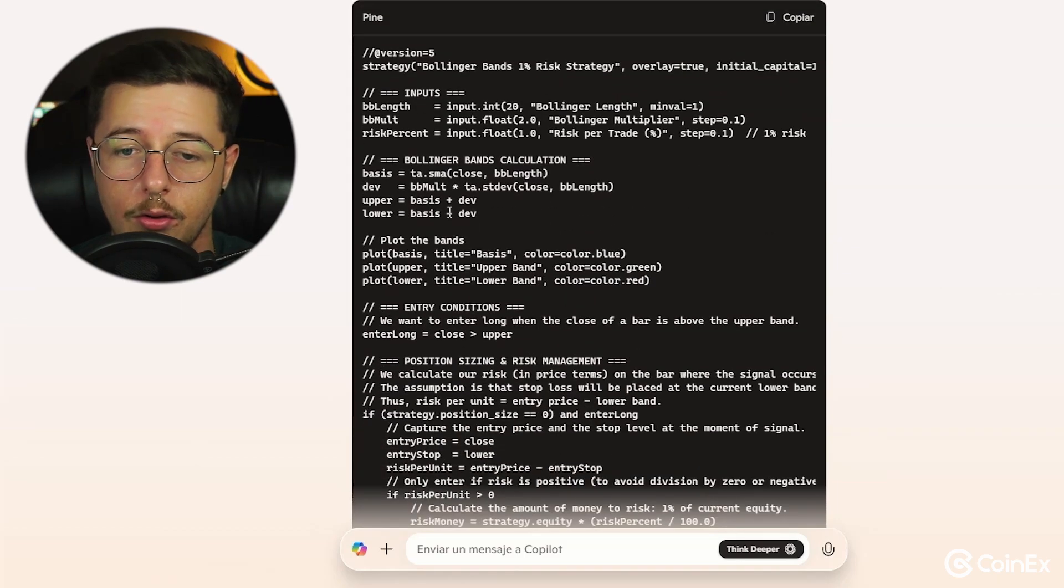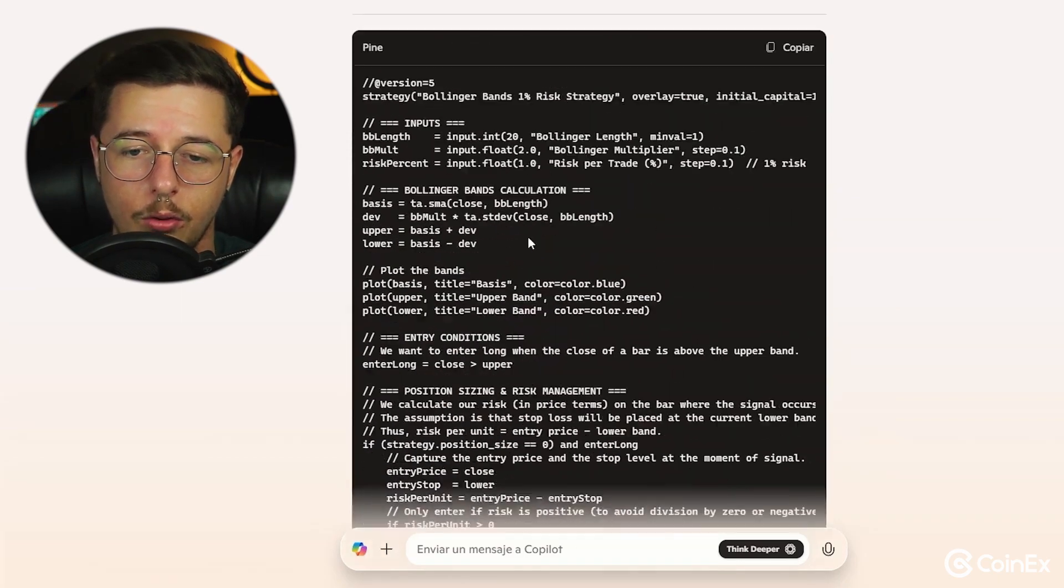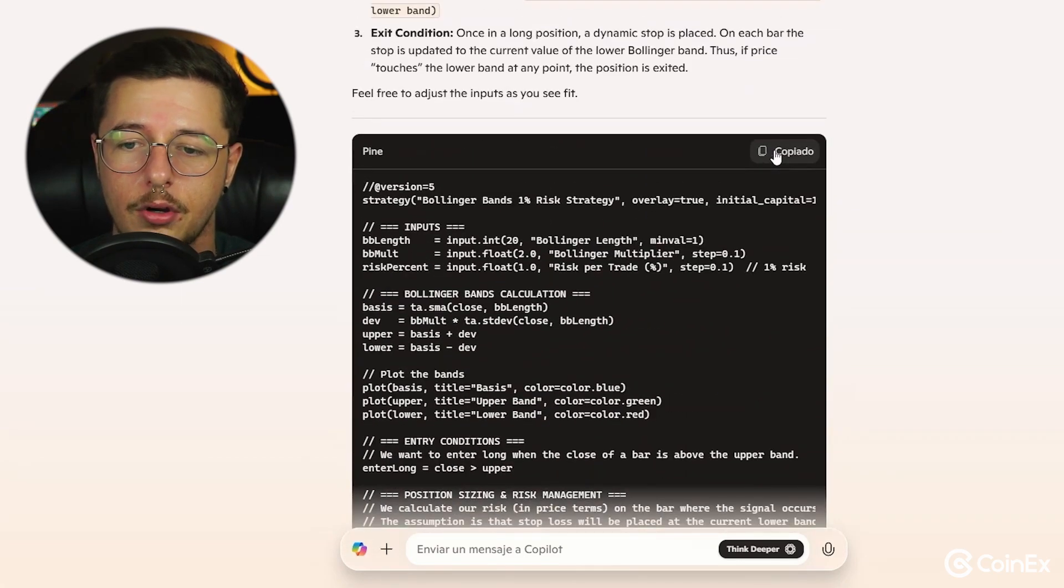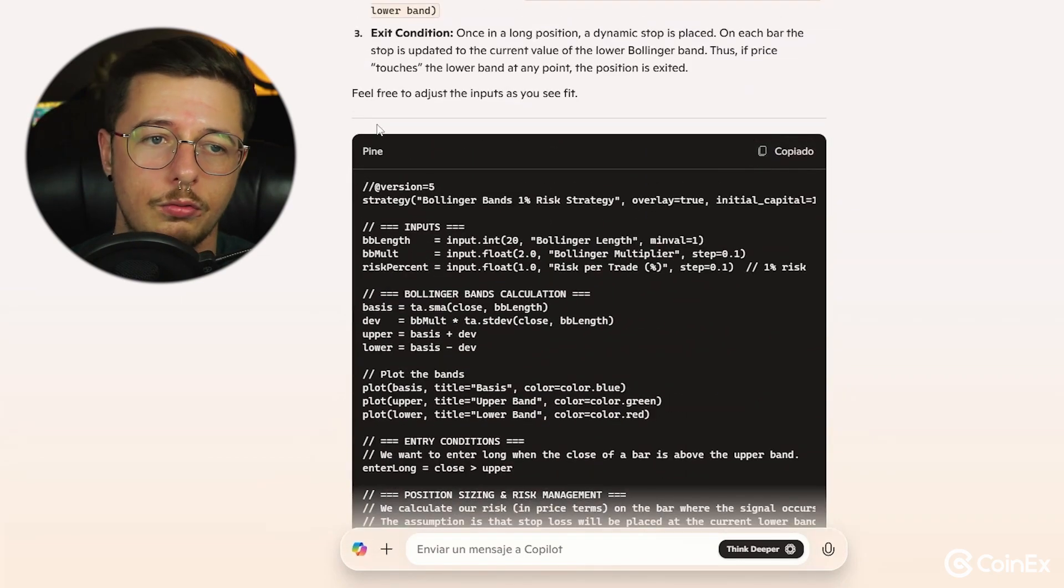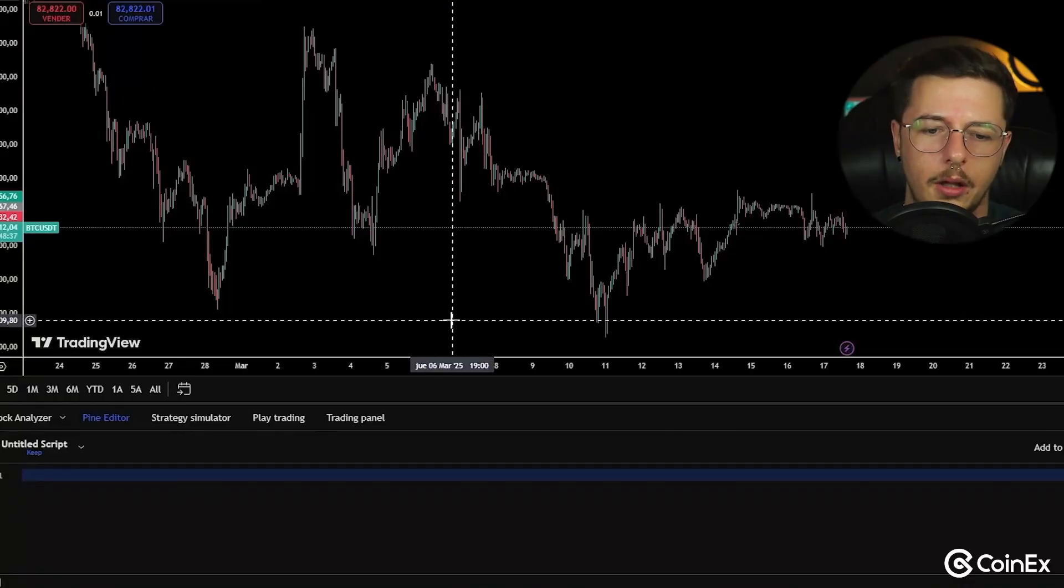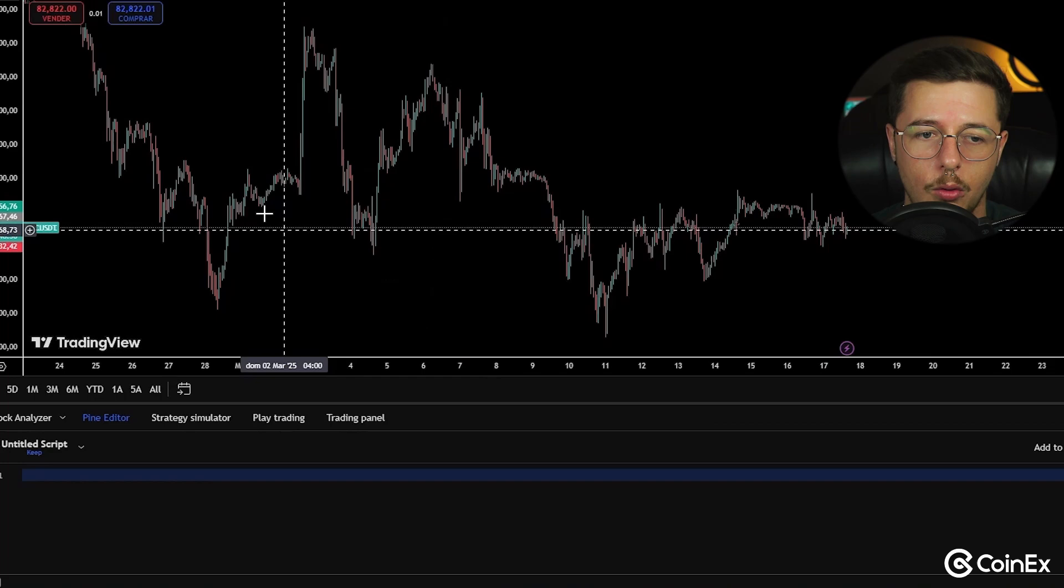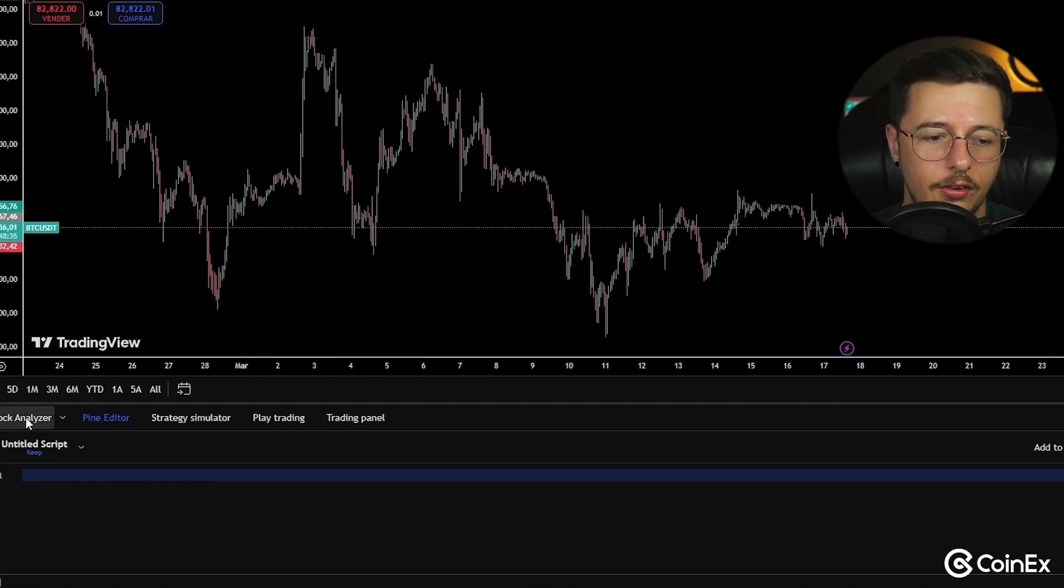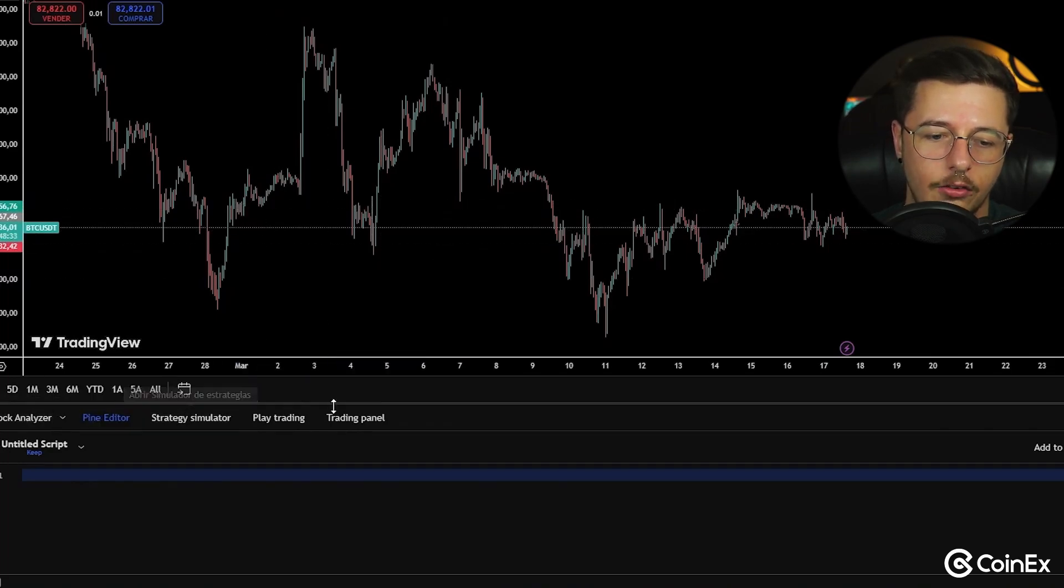Now the only thing we need to do is see this code here and press copy. Once we've got the copy, we head back to TradingView and now we need to come down to here to Pine Editor.